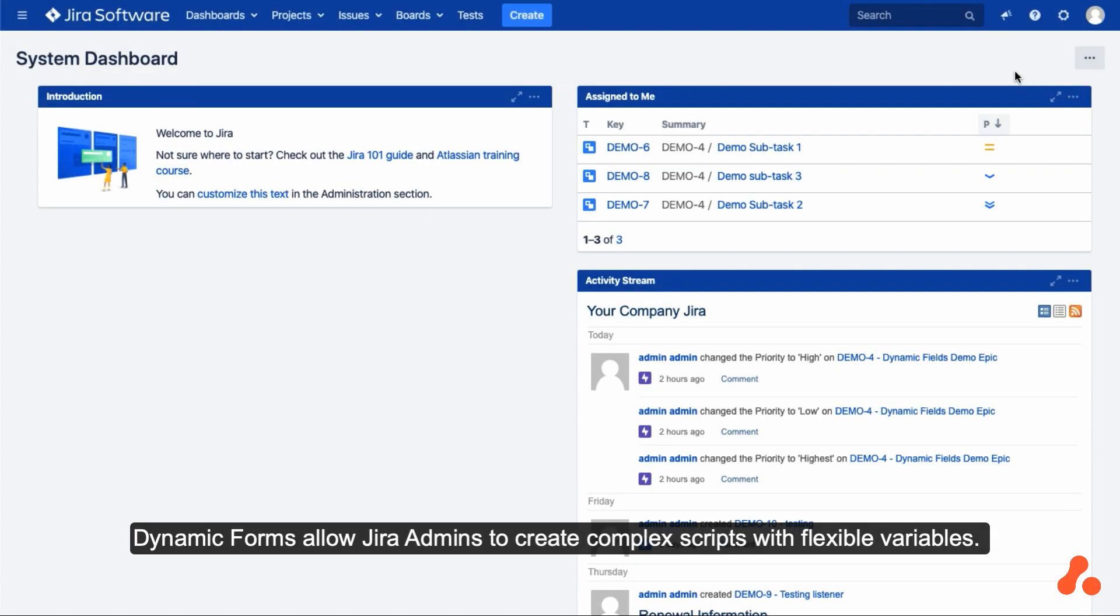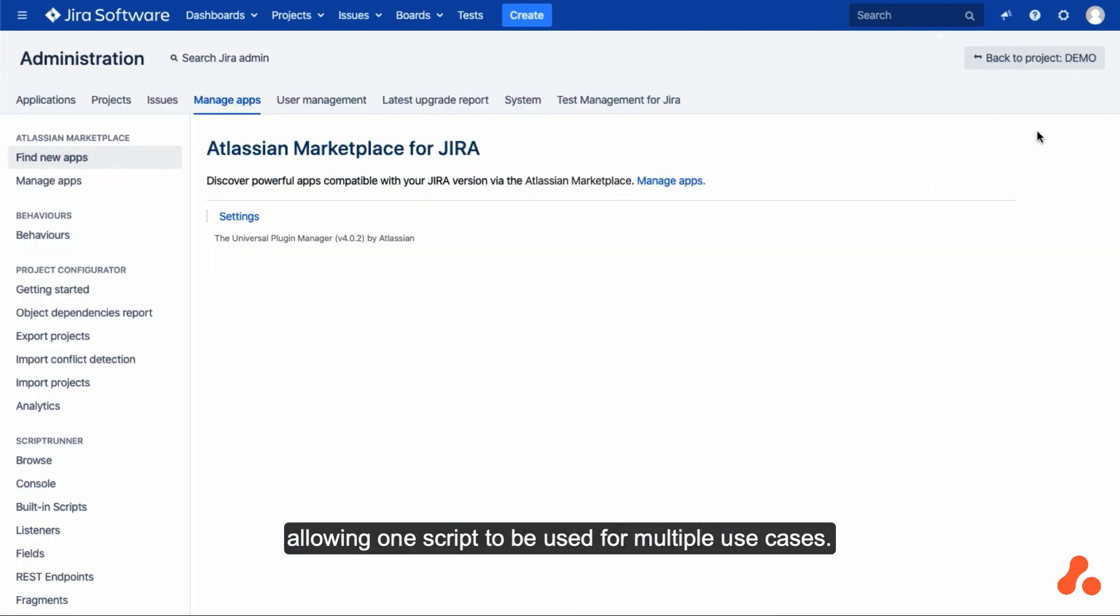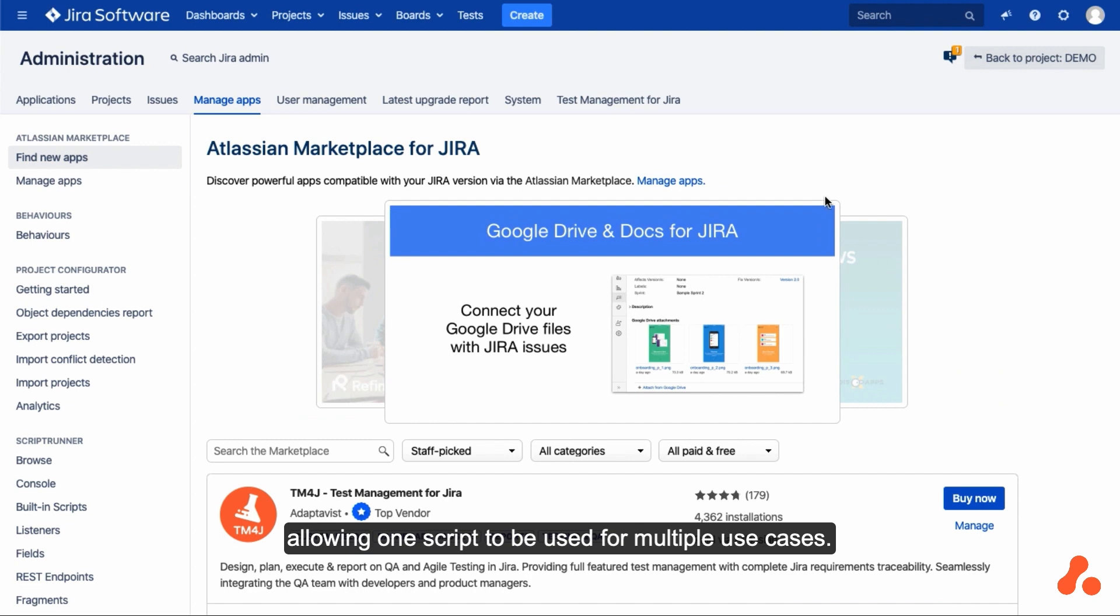Dynamic forms allow Jira admins to create complex scripts with flexible variables. Scripts can be shared with multiple users, allowing one script to be used for multiple use cases.